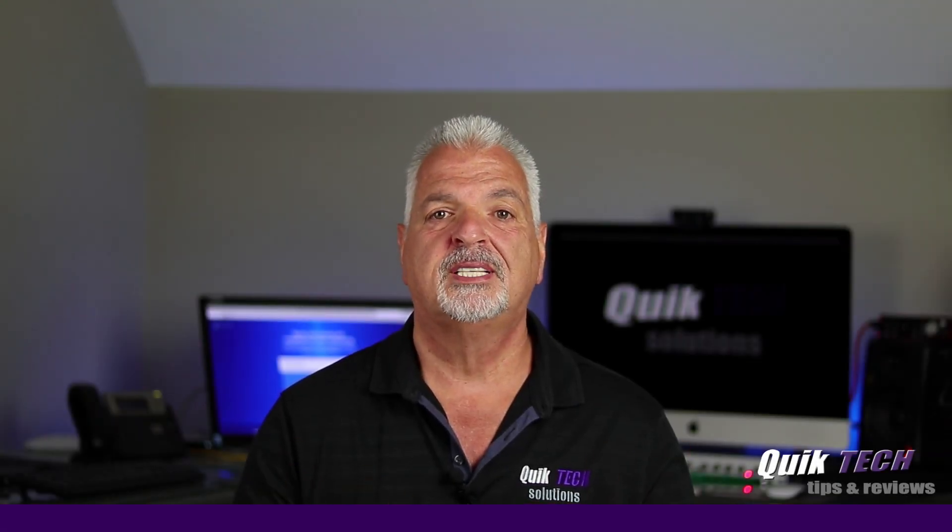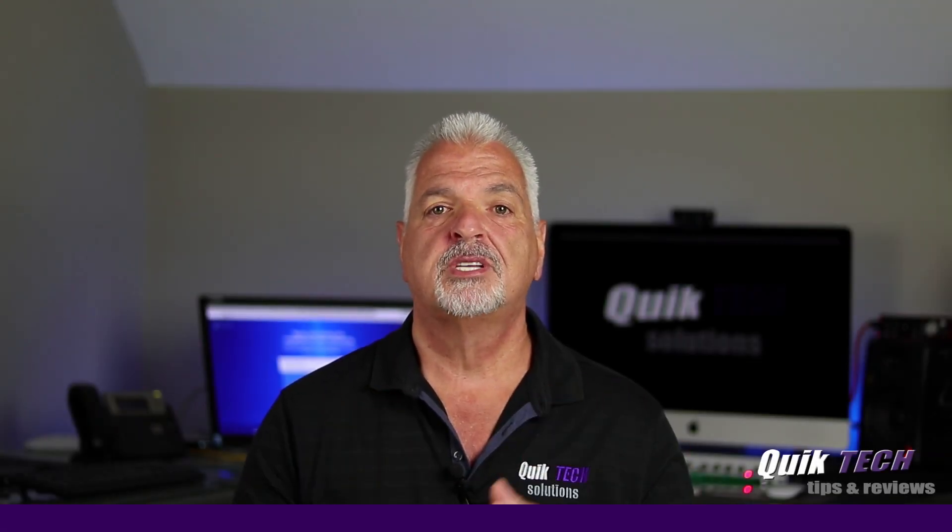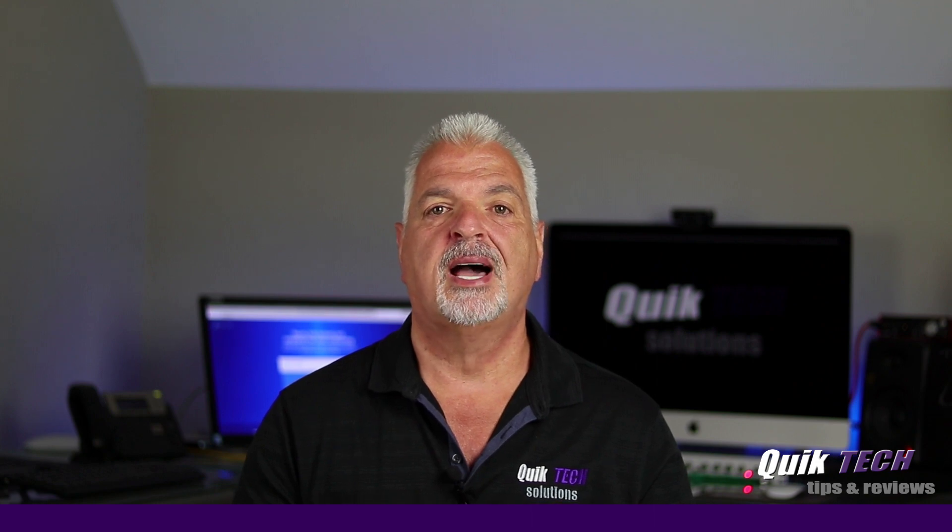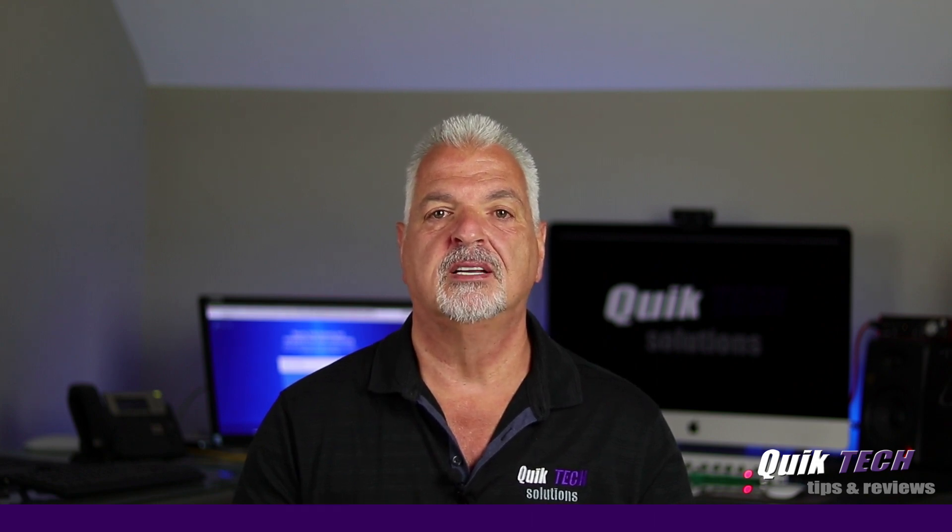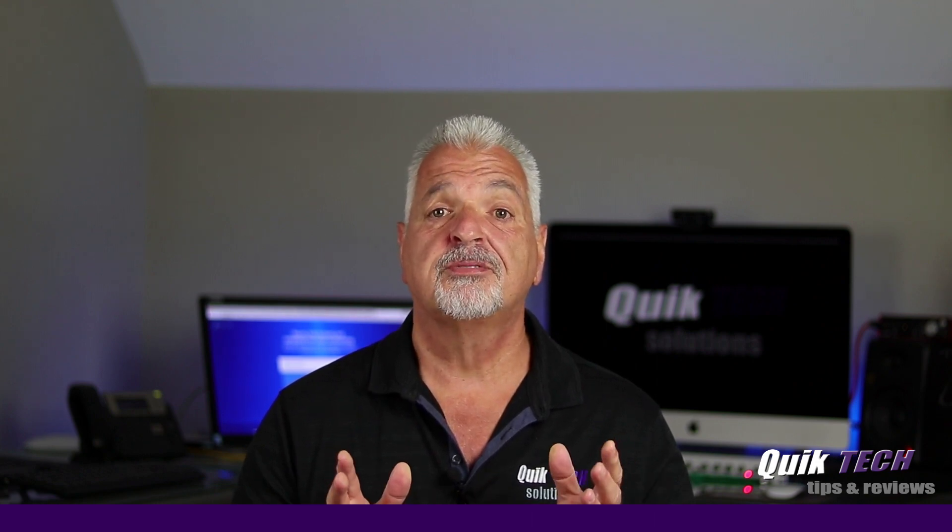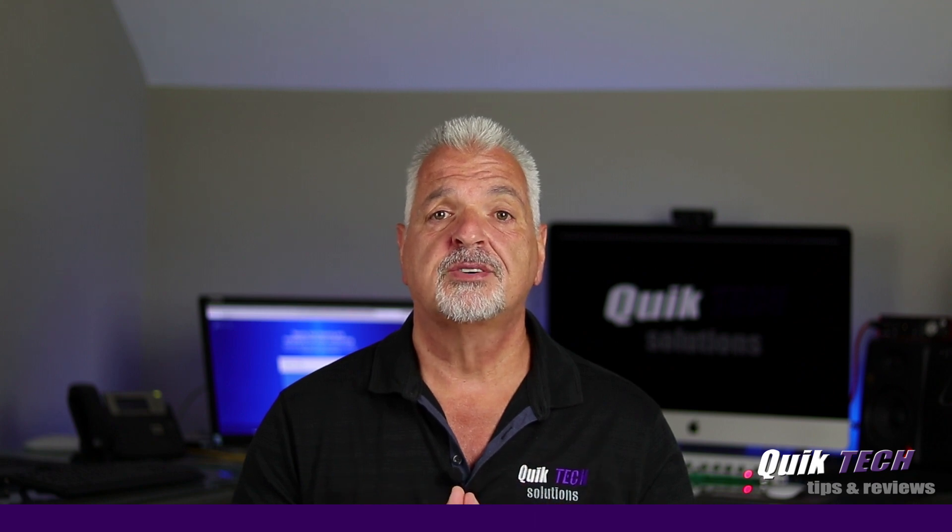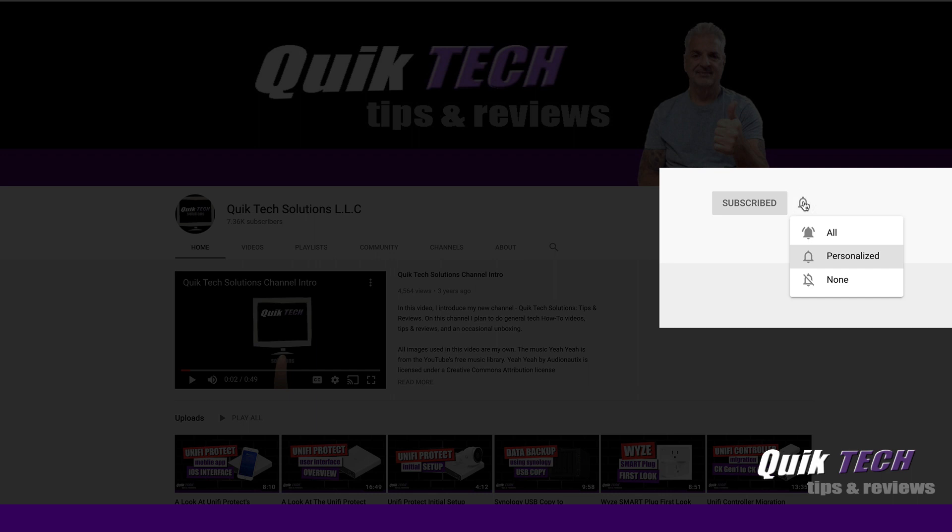Welcome to another episode of Quick Tech Tips and Reviews. My name is Tony and with this channel I try to bring you guys a variety of different tech-related tips and content. If this is your first time with us, please consider subscribing to the channel and hit that little bell so that you're alerted when I release new content.